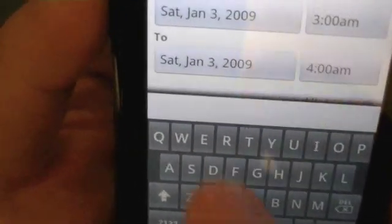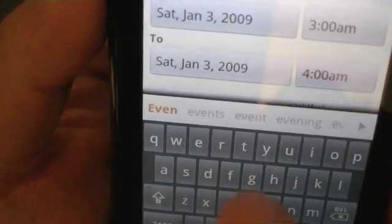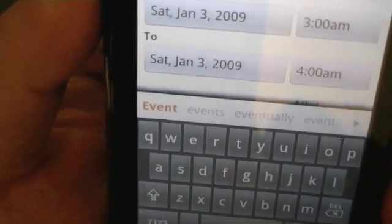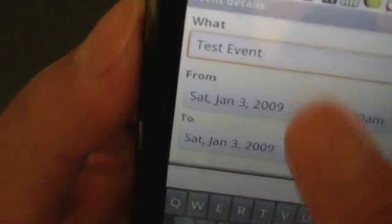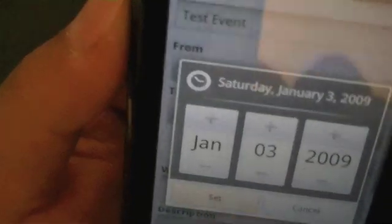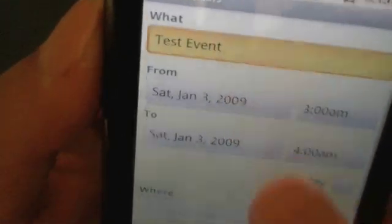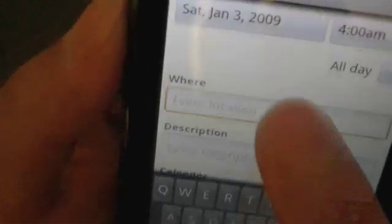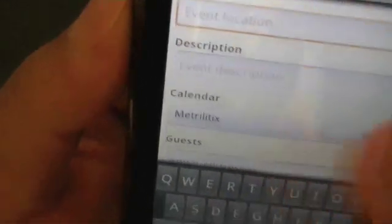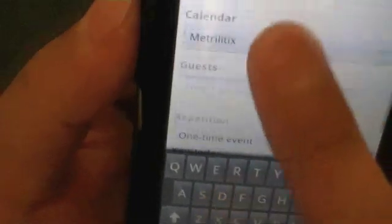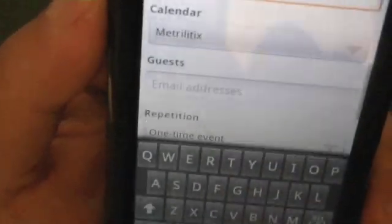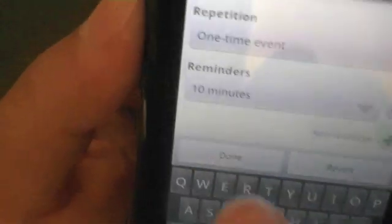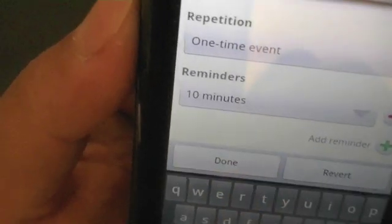So we're going to say 'test events.' And then once you're done, there's no way to get rid of the on-screen keyboard — you have to either tap on a field or you can scroll from the top, so that's a little bit of an annoyance. You can select which calendar, so we're going to go ahead and tap on the calendar, select it, scroll to the bottom, and hit done. And the event has been created.